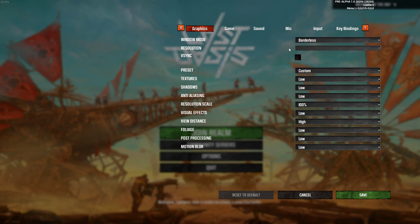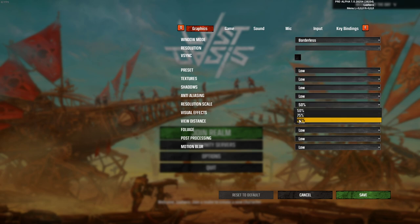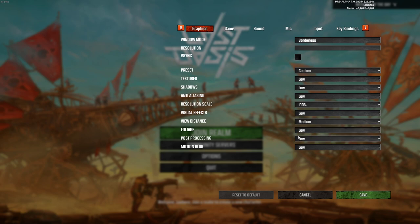This will in any case improve your performance, but in return the visual quality will suffer a lot. Next, disable VSync and set the graphics preset to low. Additionally, you should increase your resolution scale to 100% and set your view distance to high.